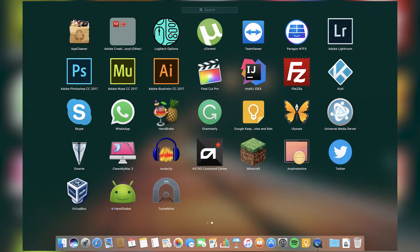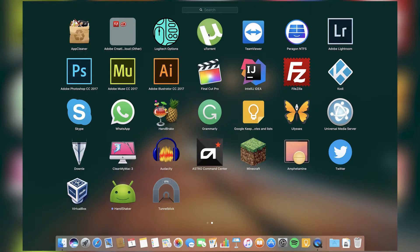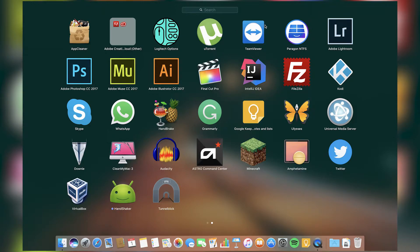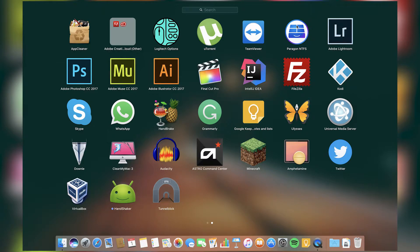There's Logitech Options for my MX Master mouse. Then I have uTorrent to download torrents. I have TeamViewer for remote desktop and Paragon NTFS to use all my Windows hard drives with the Mac so I can read and write all the files from it.